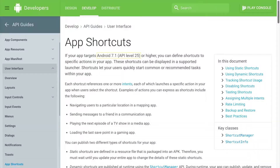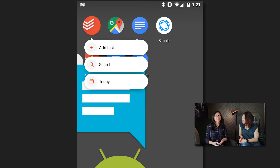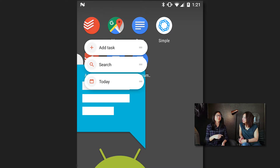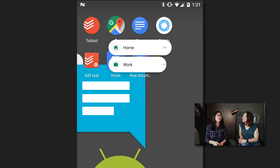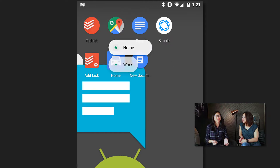So App Shortcuts — a lot of people actually don't know about them. But if you long-click on an app icon — you have to be running Android 7.1 first — if the app has already implemented it, you would see some shortcuts pop up with actions you could take that makes life a little bit easier for you.